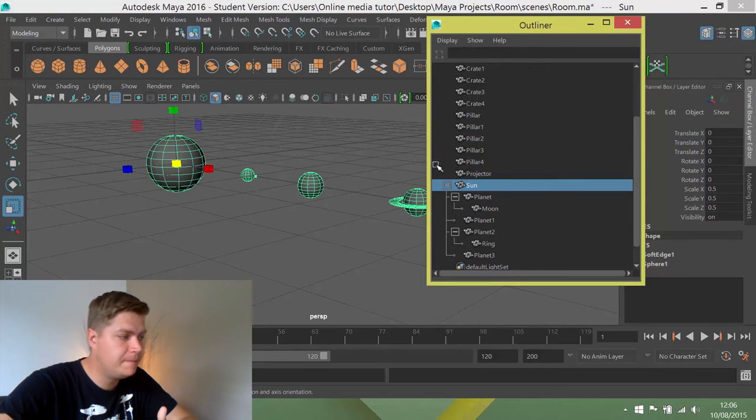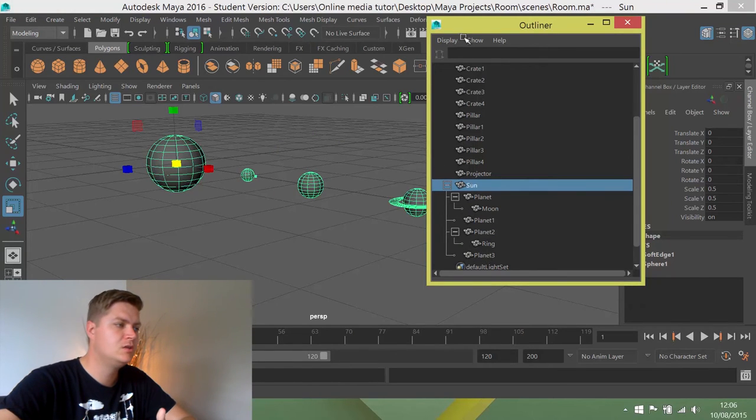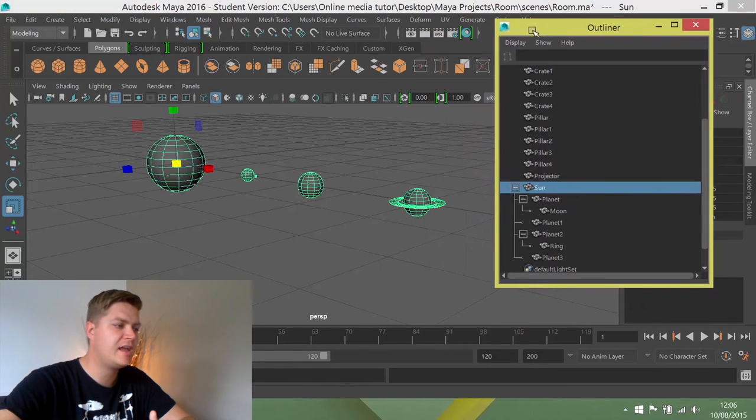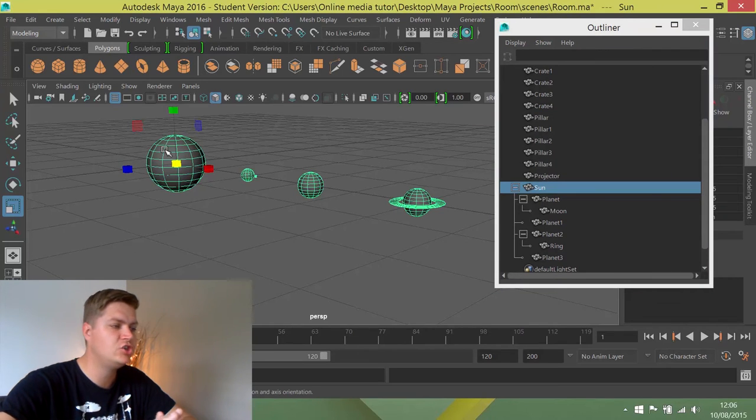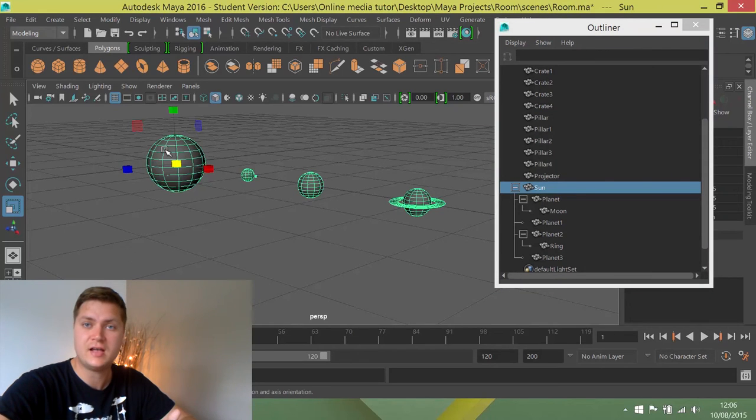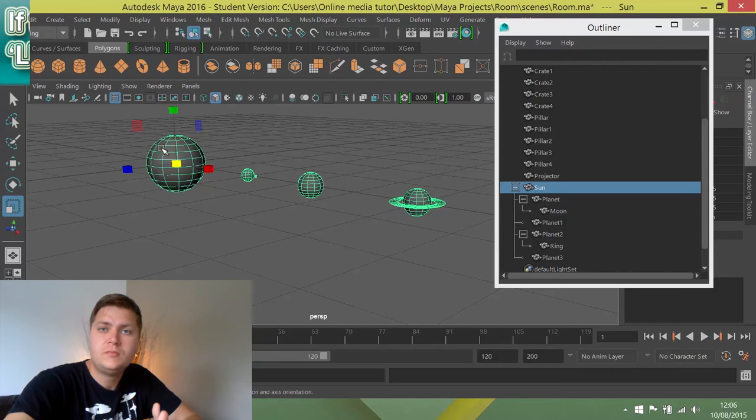When you're finished, this is what your hierarchy should look like. Again, whenever you now select your sun, it should select everything else, which makes moving this solar system as a whole so much easier.